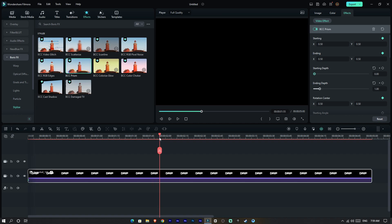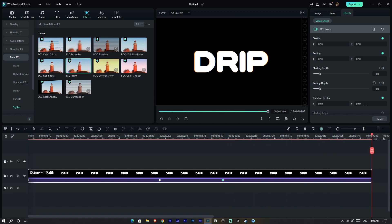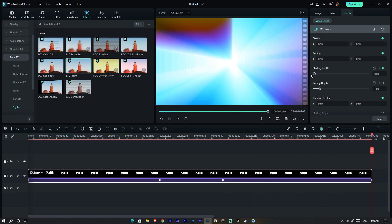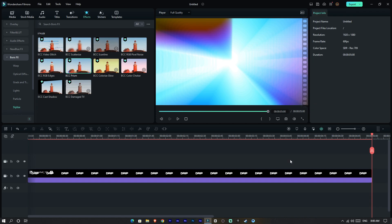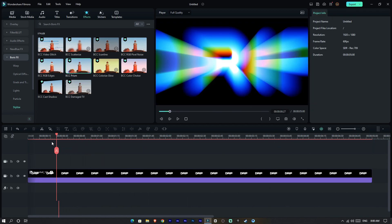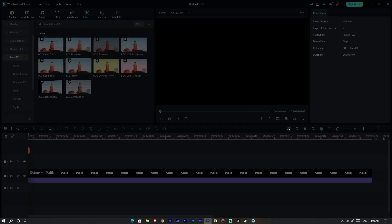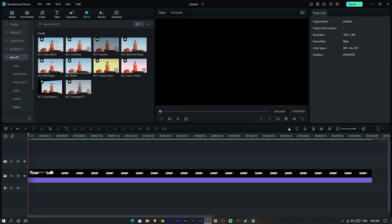I create the same keyframes here and go to the end and change the starting depth to zero again. Now it looks like this.